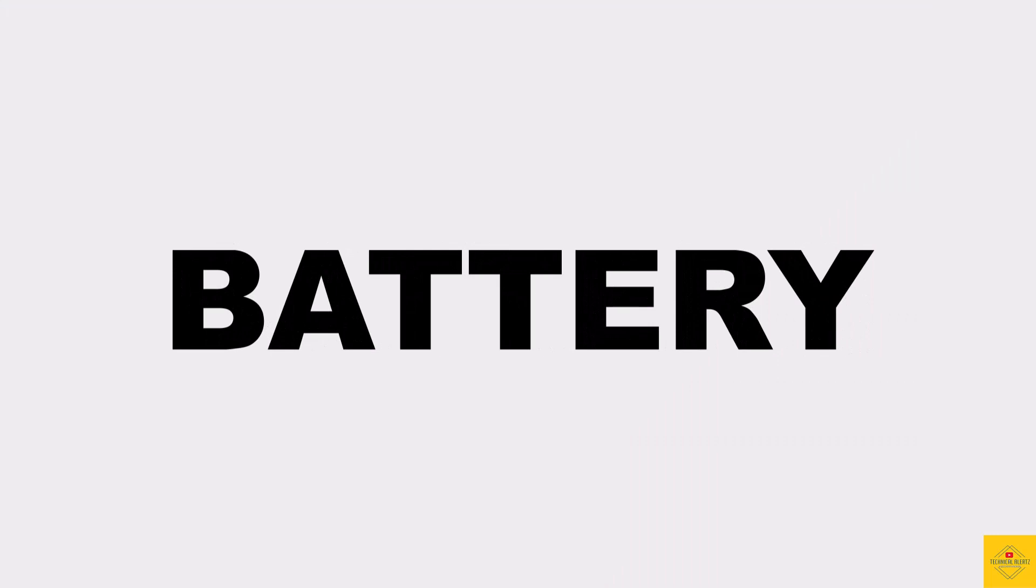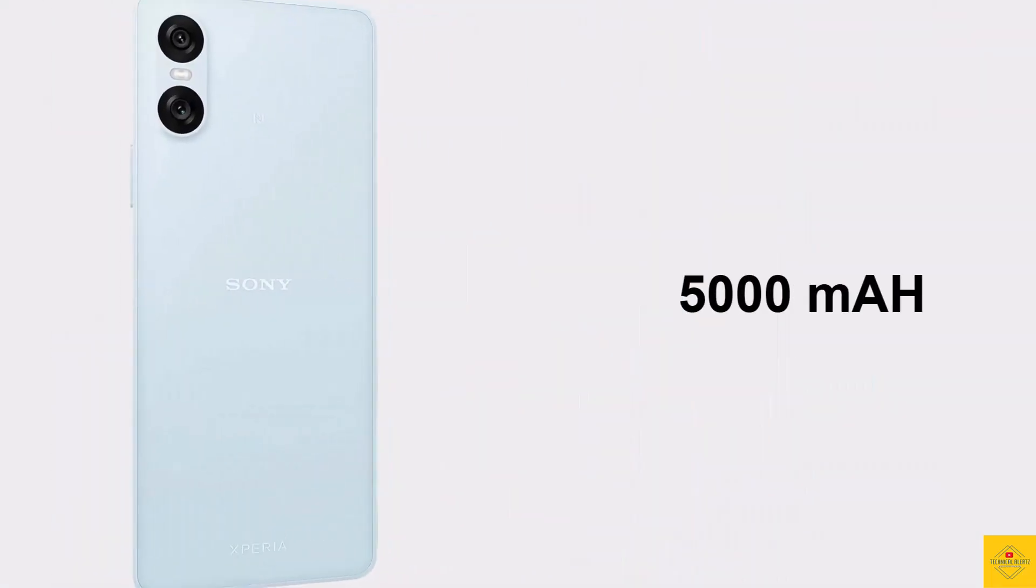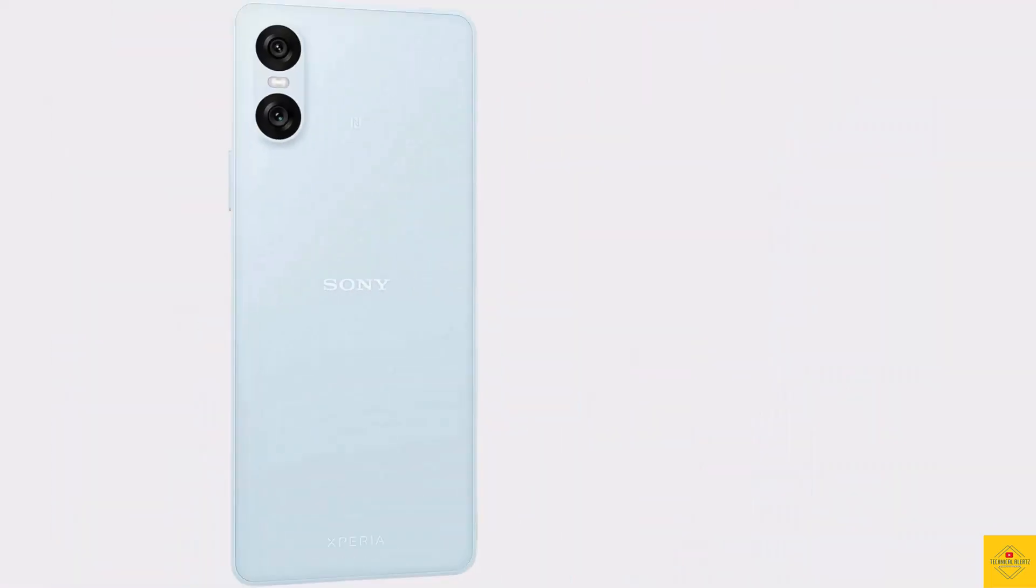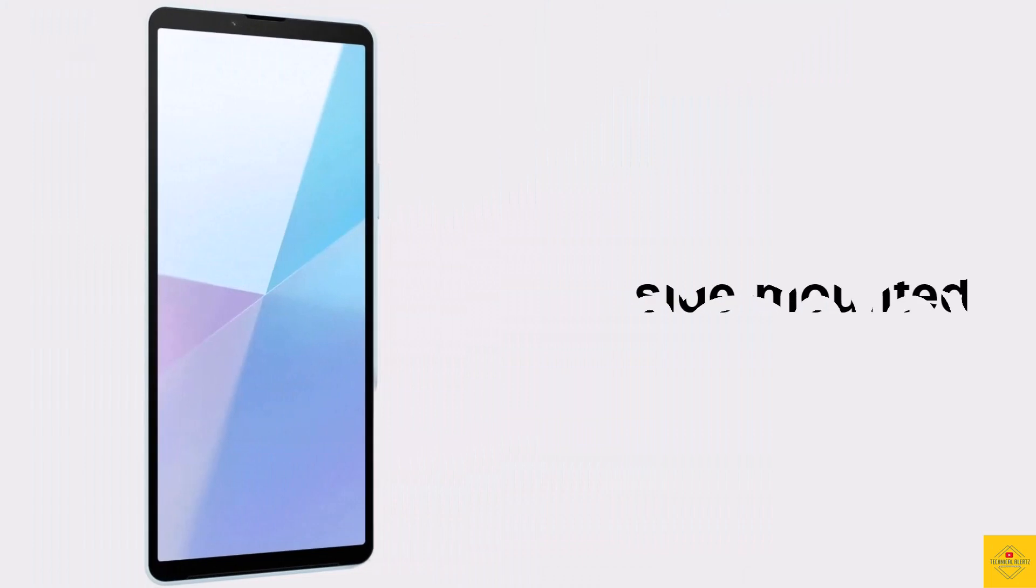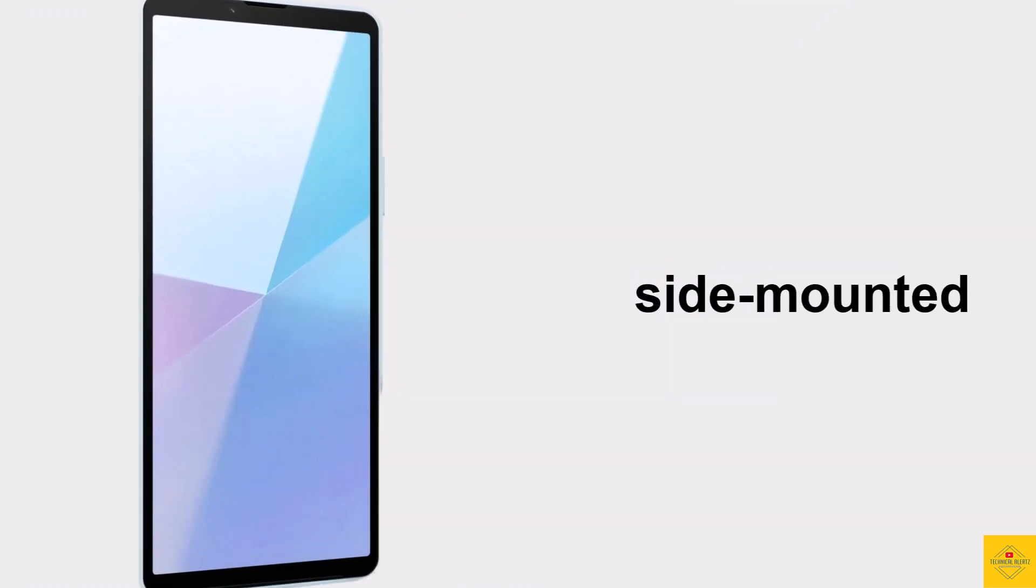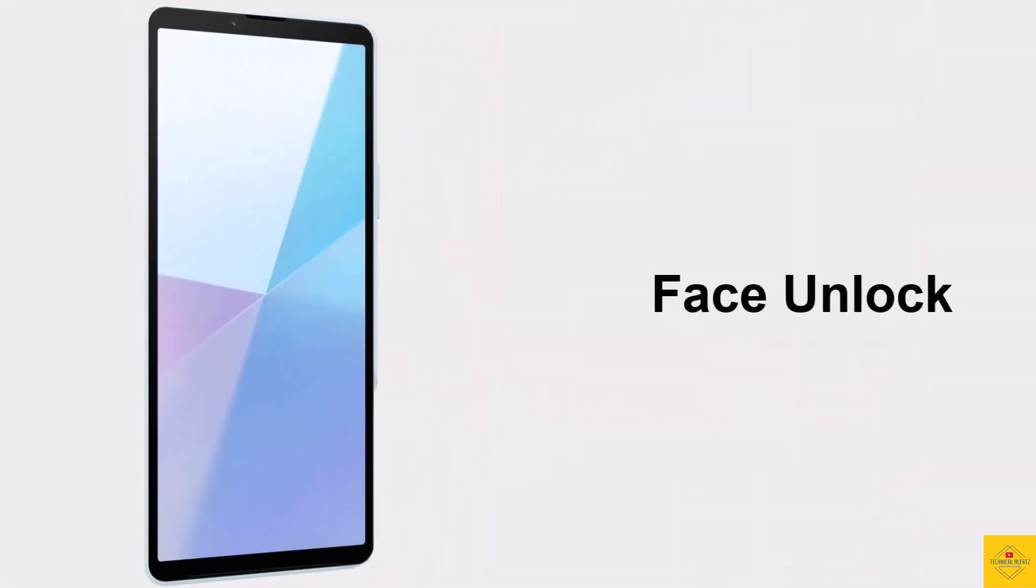The device comes backed by a massive 5000mAh battery with 30W PD fast charging support. Additionally, the smartphone features a side-mounted fingerprint sensor for biometric authentication with face unlock.